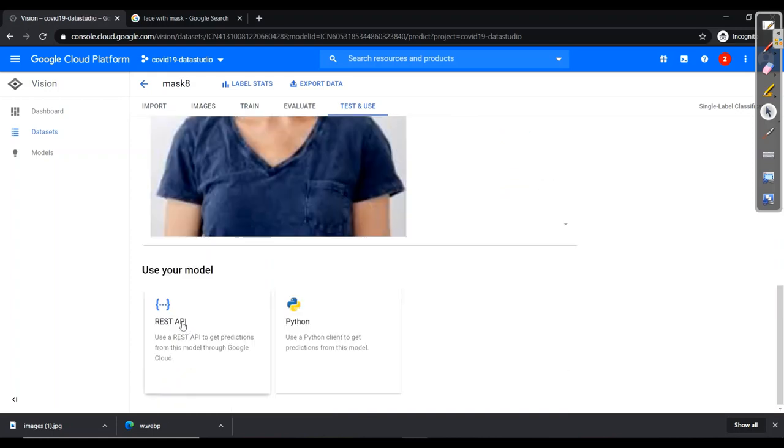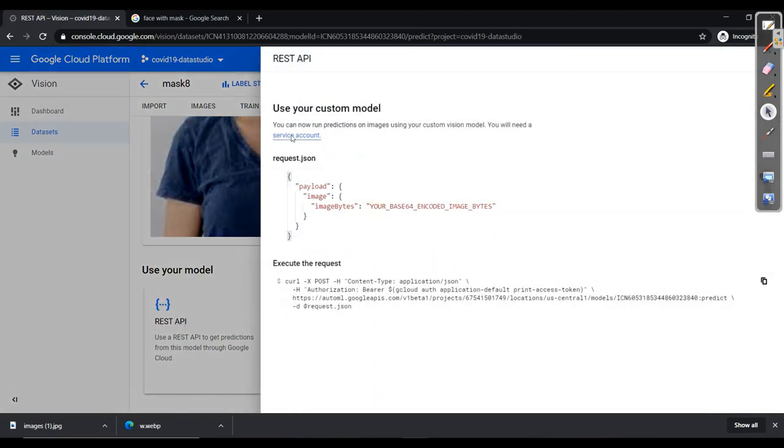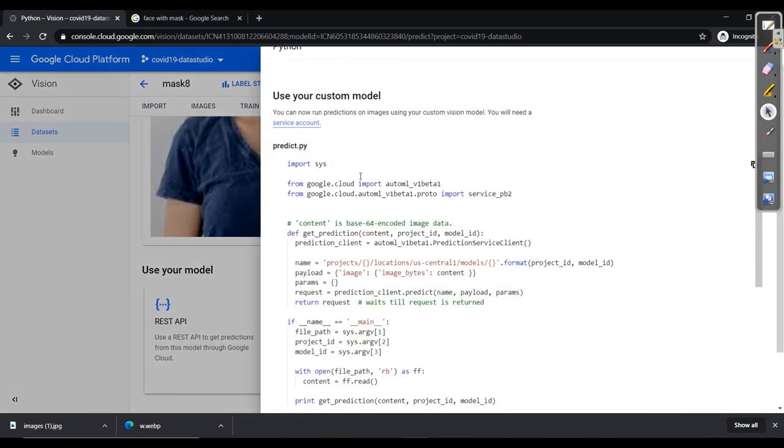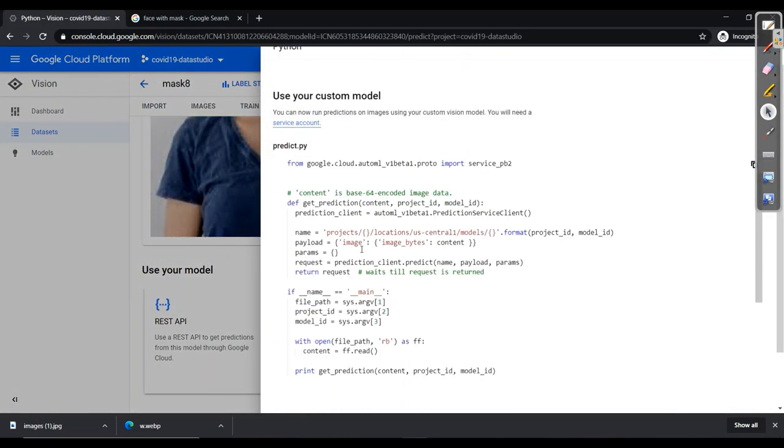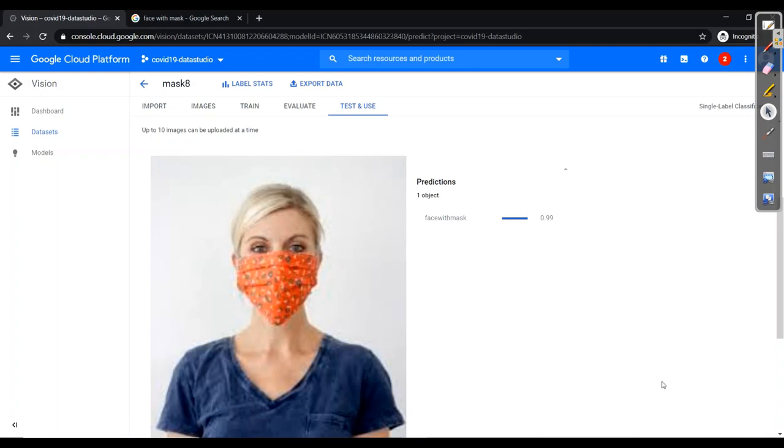And also we can use our model with the help of REST API where we have this code and also with Python code. This is our custom model and we can deploy in our app. So here you can use this model without any prior knowledge. So this is all about detection of face mask. With this I'll be coming up with more models related to it in future. So be with me.